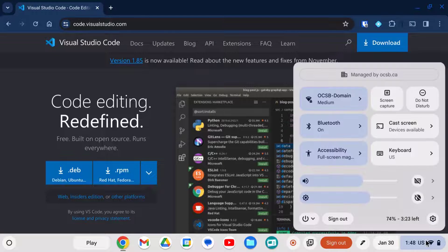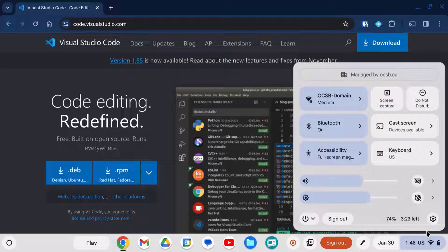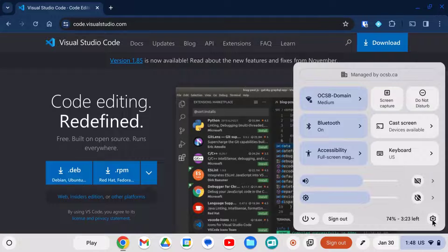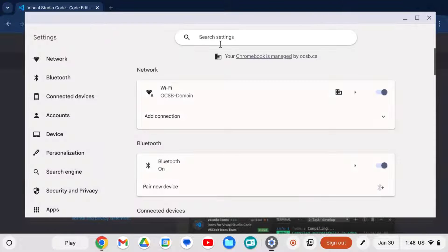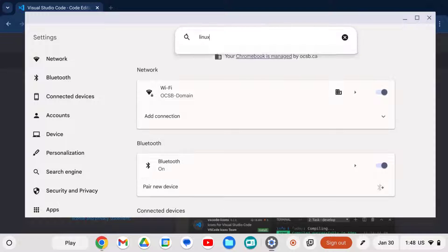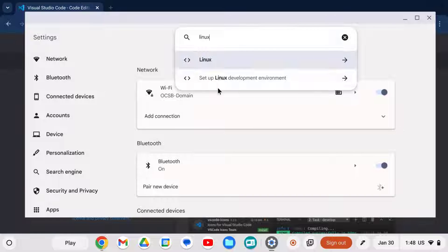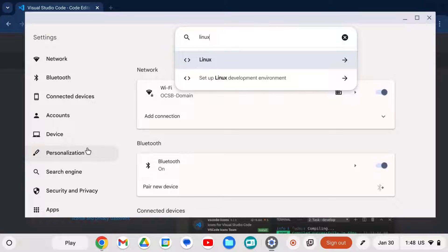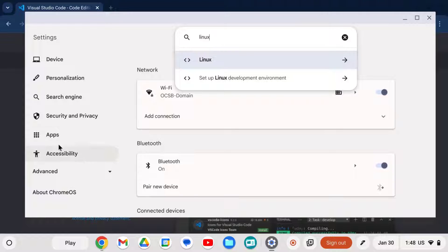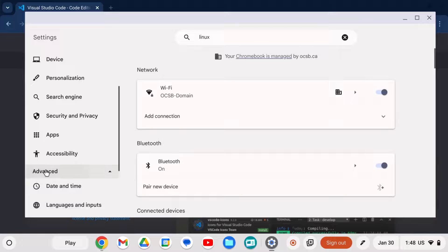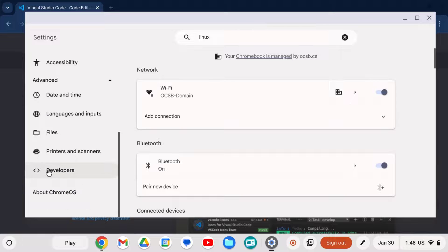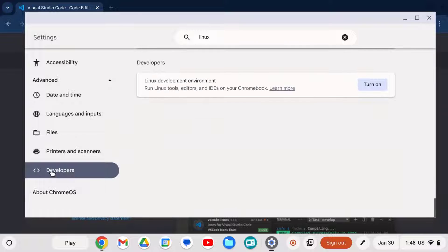First thing, go to your settings, either the clock and then the cog wheel or however you want to get to your settings. In the search, you can type in Linux and choose either one of these options, which are just shortcuts to this option over here on the left under Advanced, Developers.